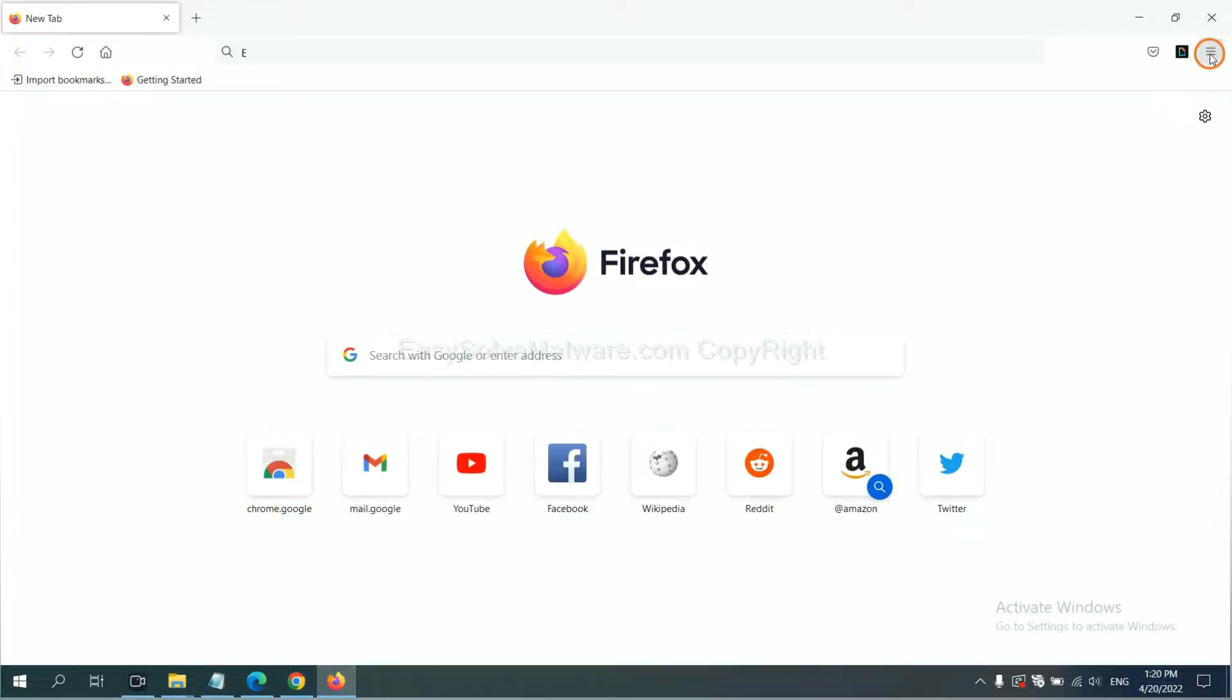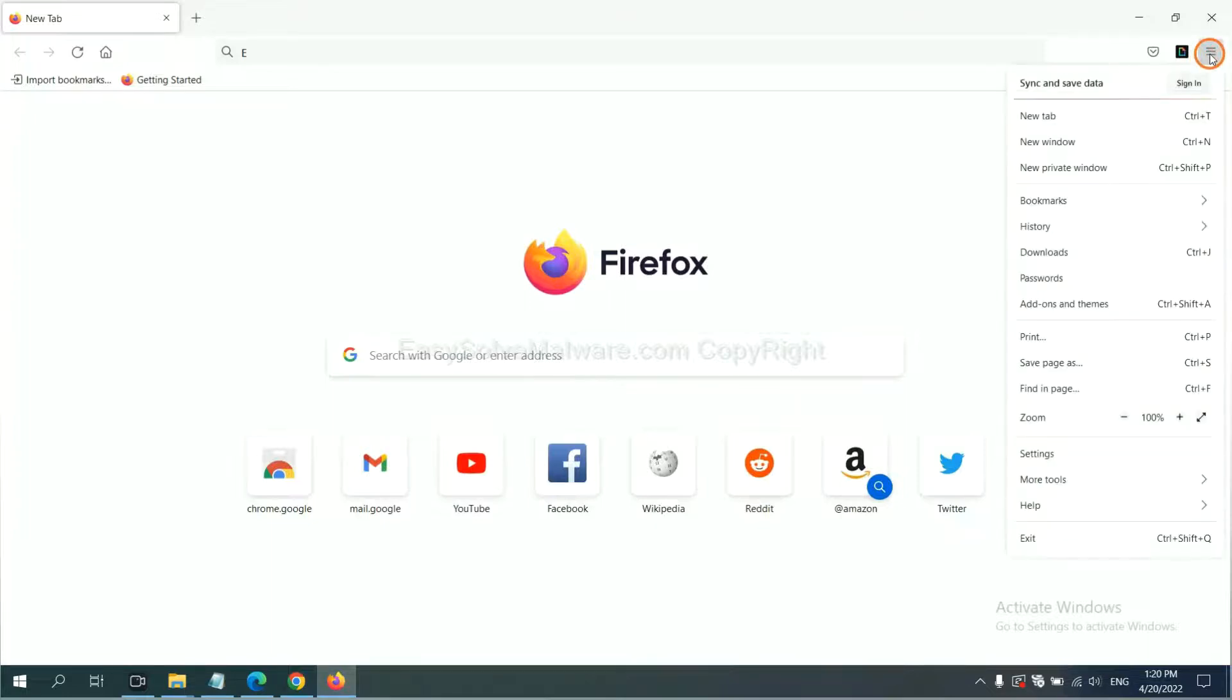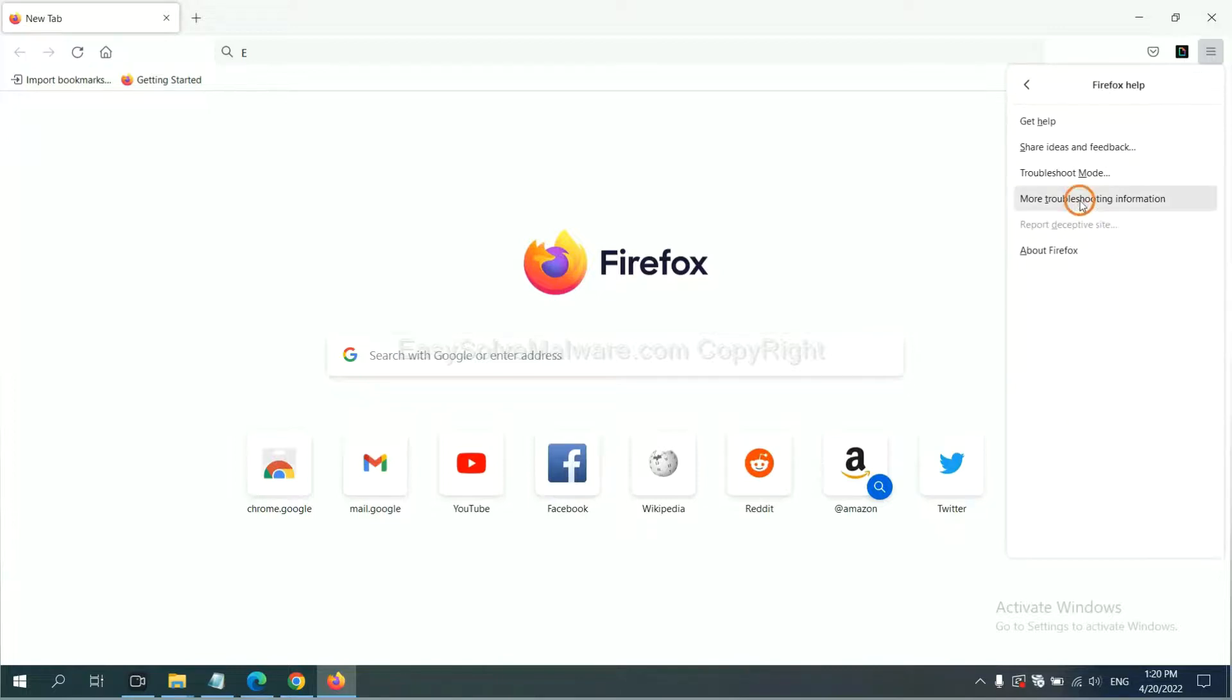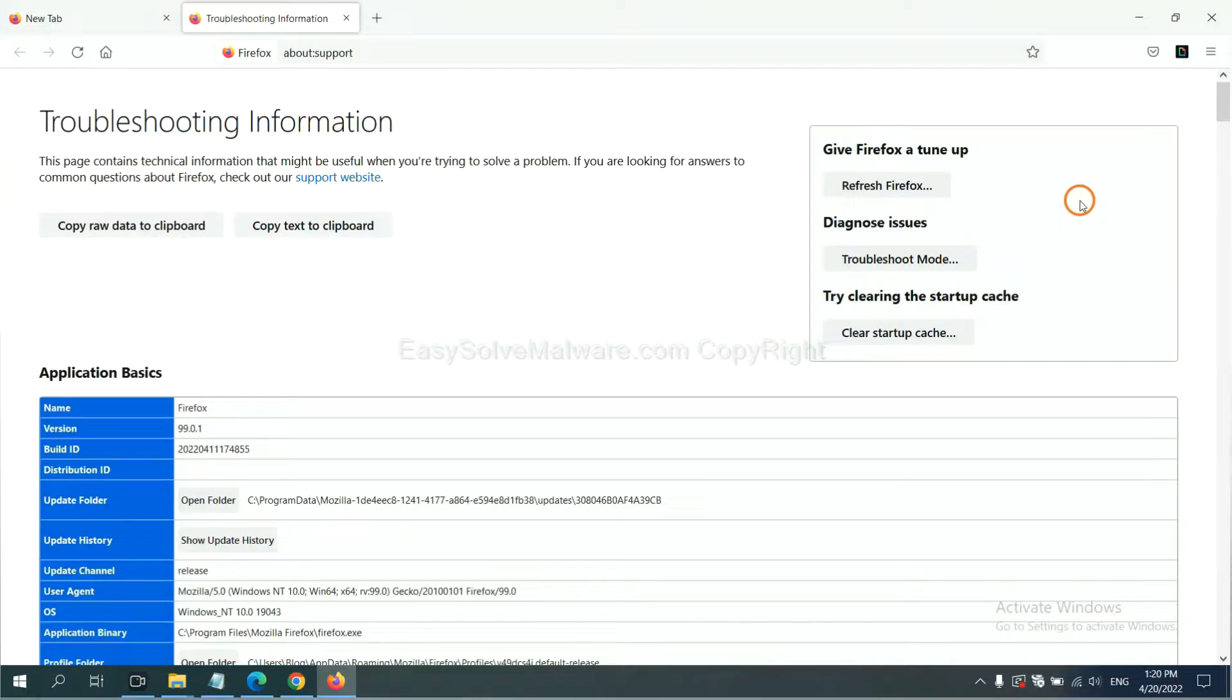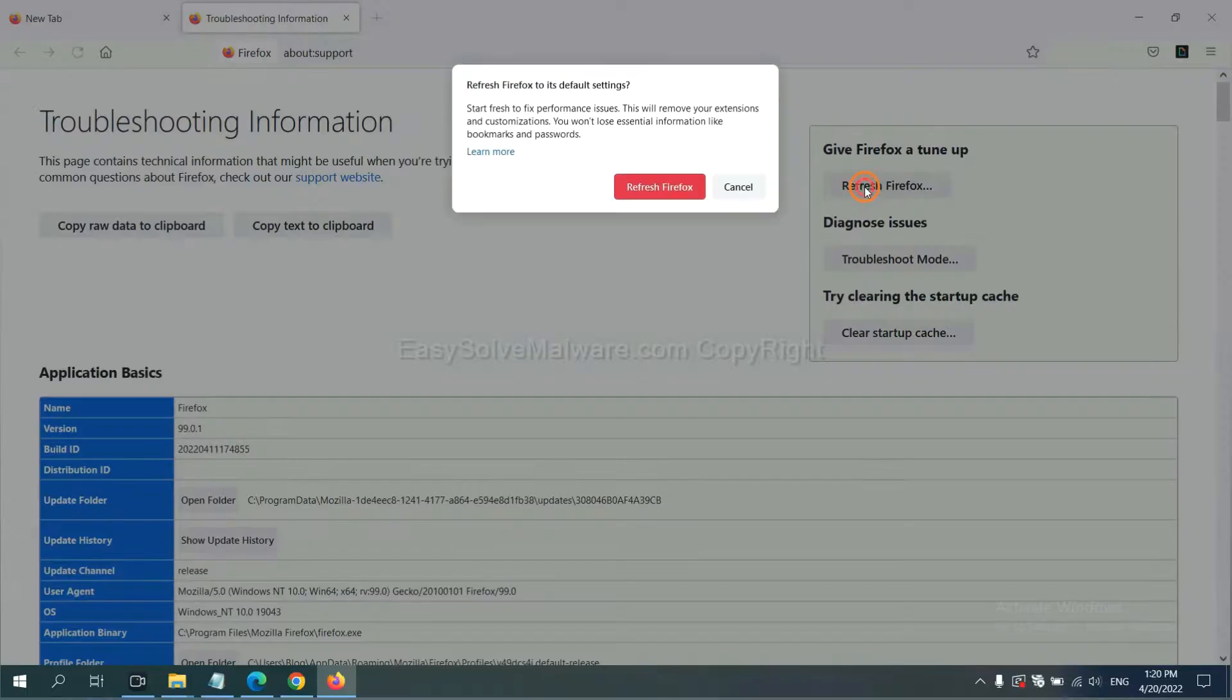On Firefox, click menu, click Help, click here. Now click Refresh Firefox, click here.